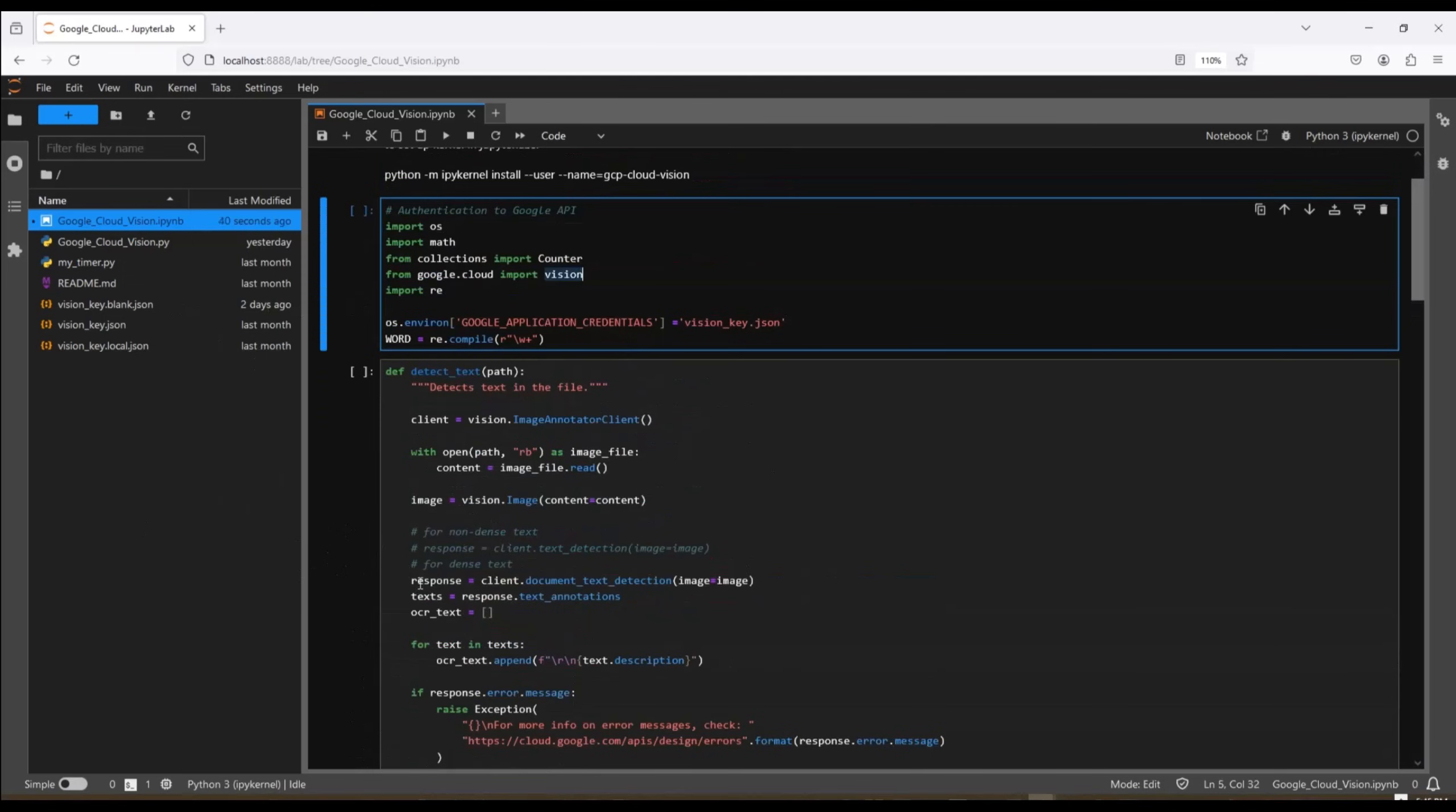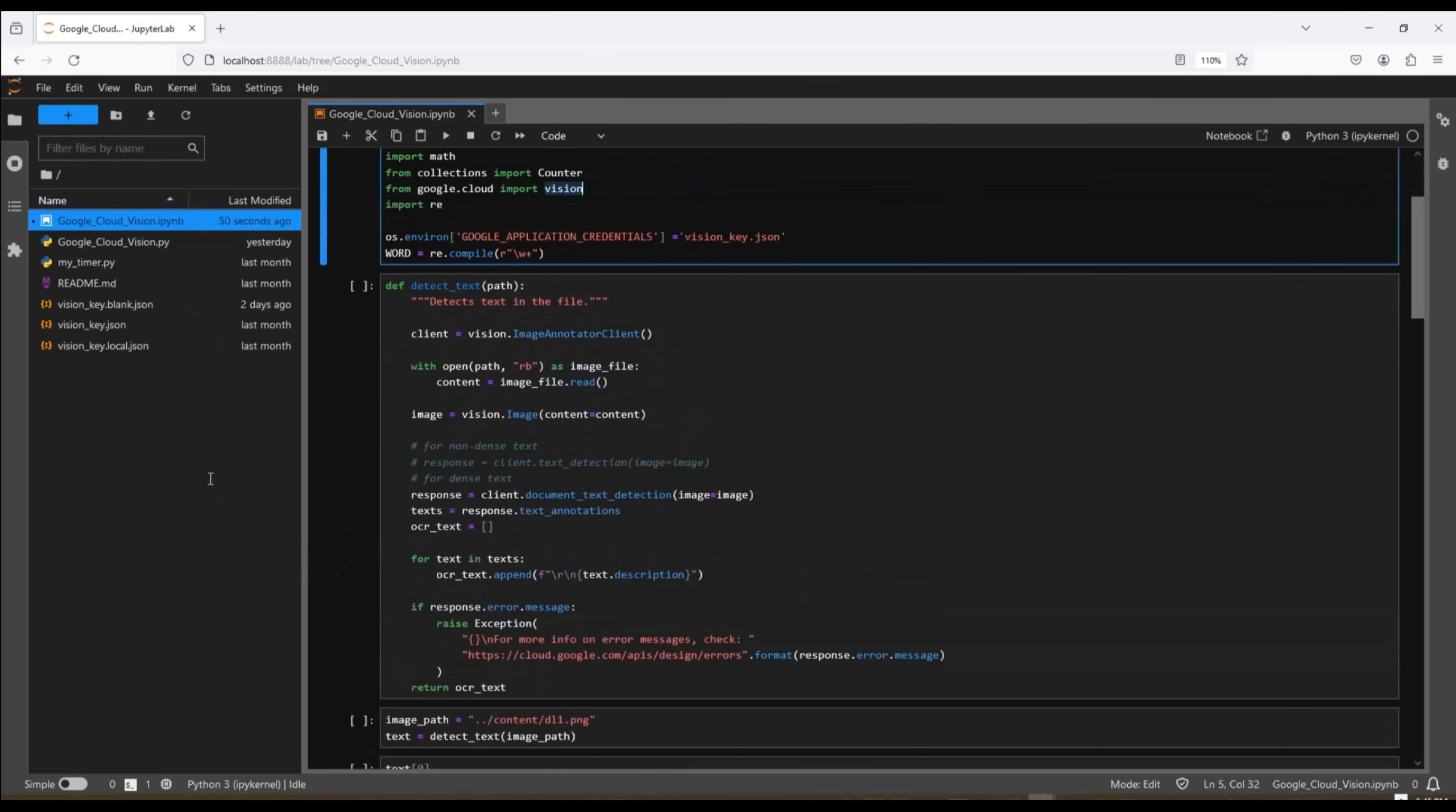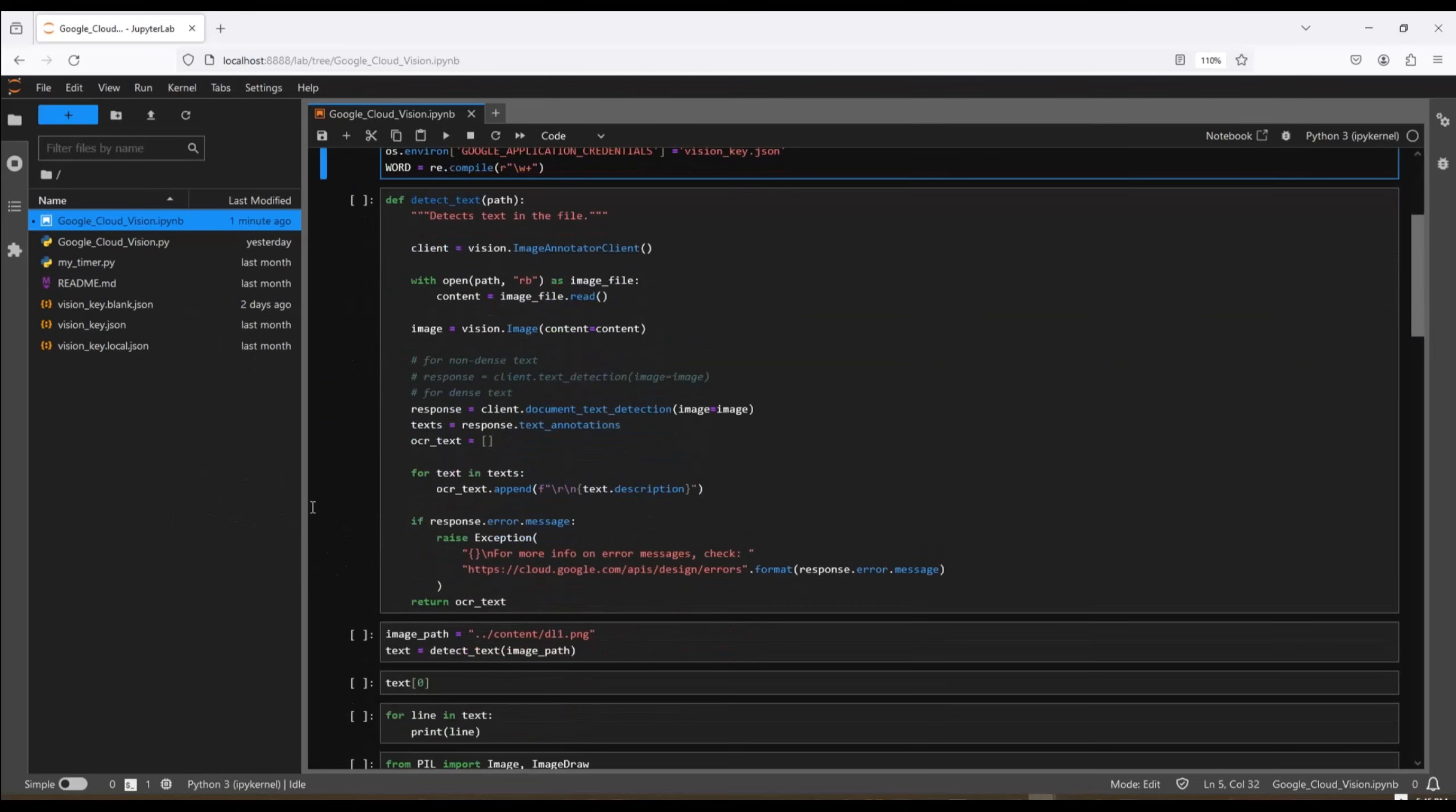Next, we read the image file that we're going to process. We store the information in a variable called content. Then we use that variable when we run the vision dot image function. We save the output of that into an image. This is where we're calling the Google Cloud client, passing the image, using the document text detection function. We take our response and we look at the text annotations from that response. And then we create an empty list.